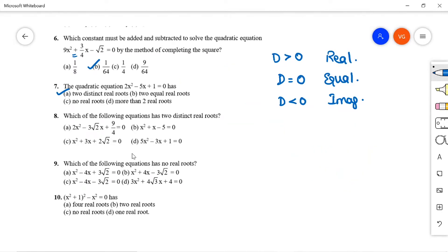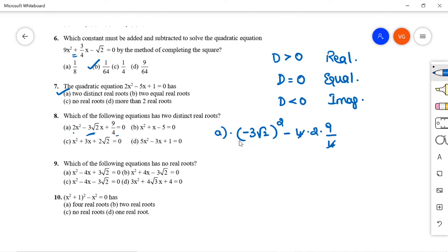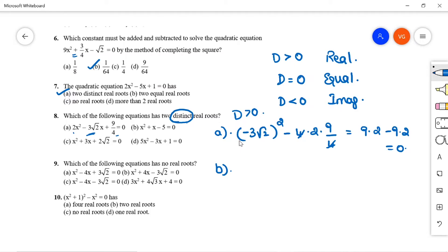Question 8: Which equation has two distinct real roots? For option A, D = (-3√2)² - 4(2)(9/4) = 18 - 18 = 0, giving equal roots, not distinct. For option B, b = 1, so D = 1 - 4(1)(-5) = 1 + 20 = 21 > 0. Option B has two distinct real roots. Option B is correct.